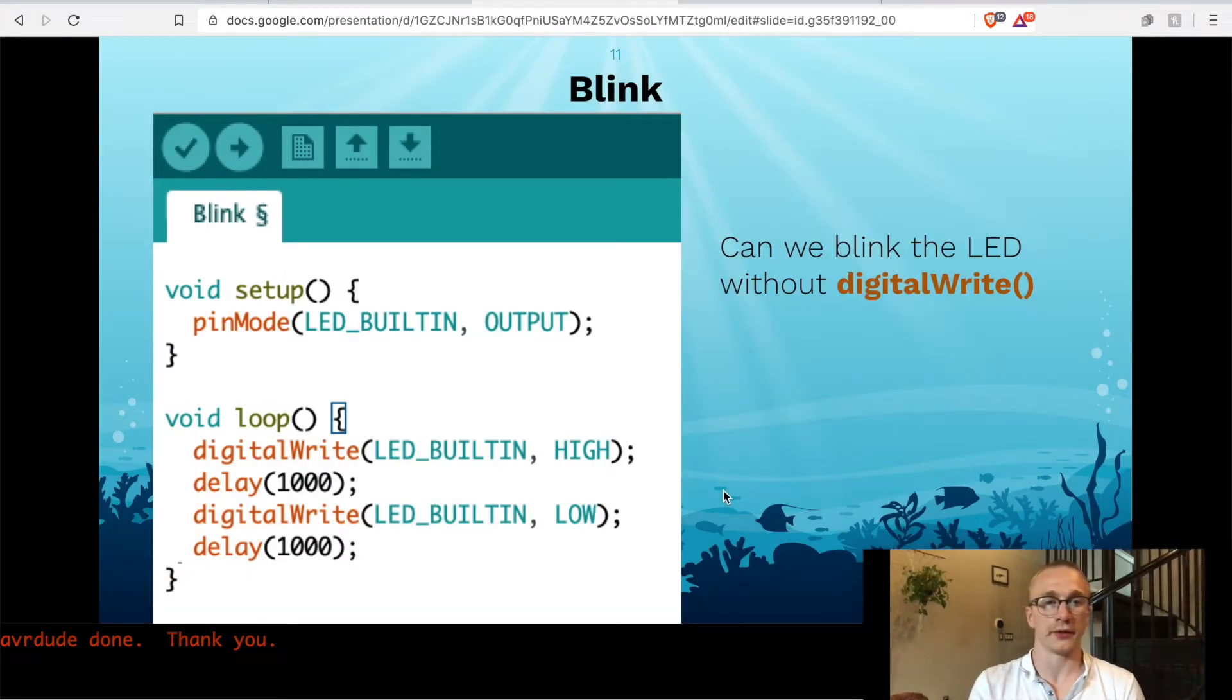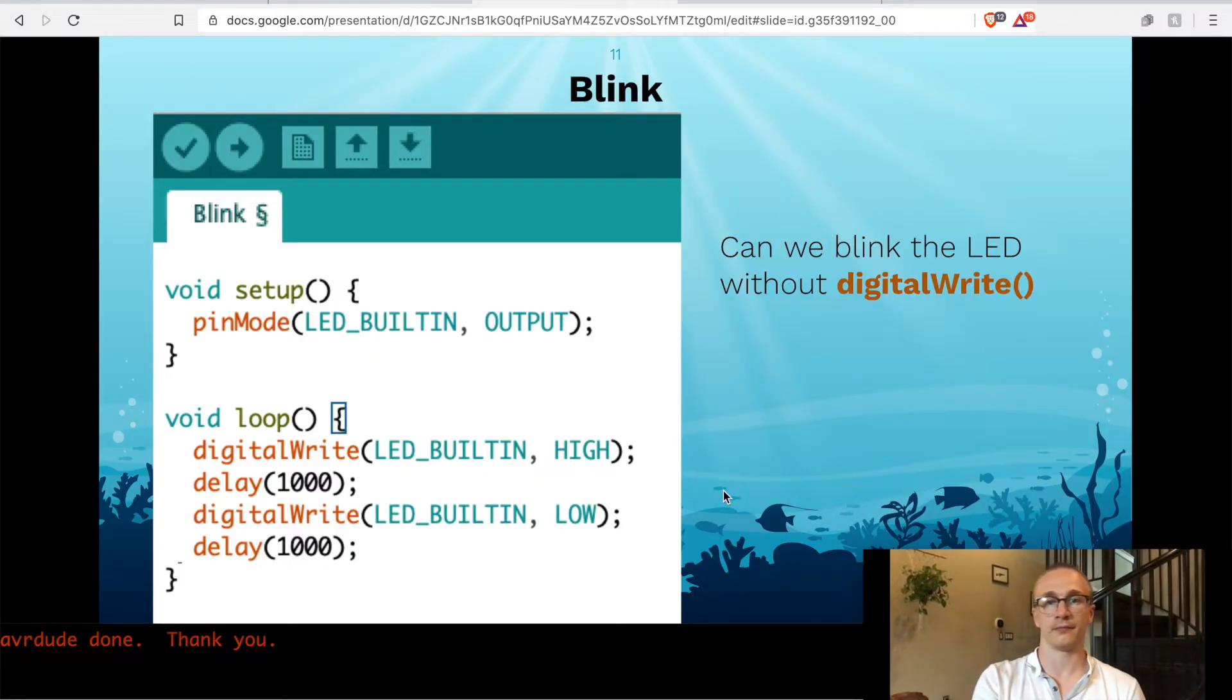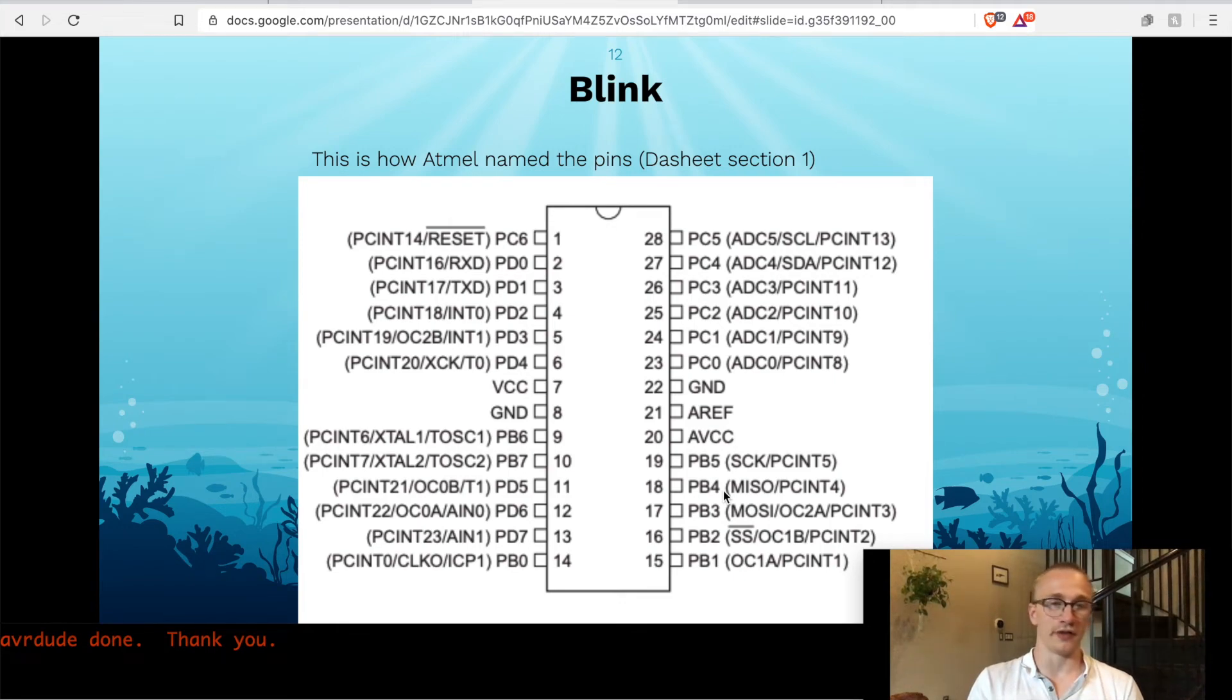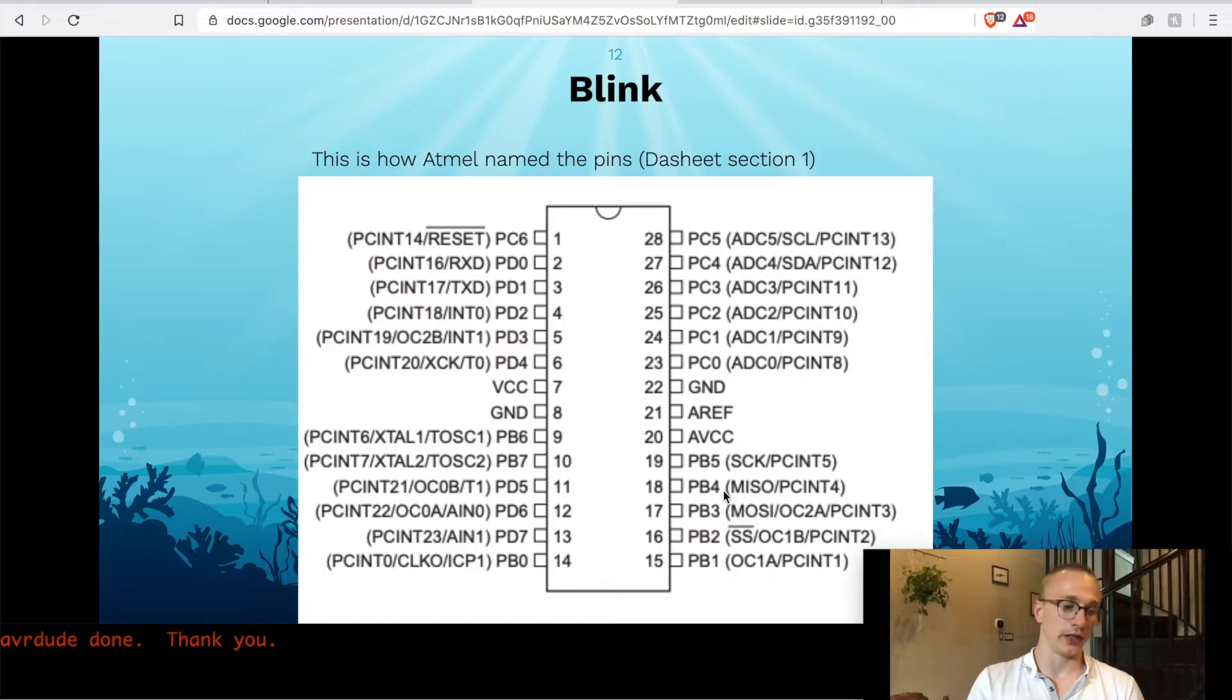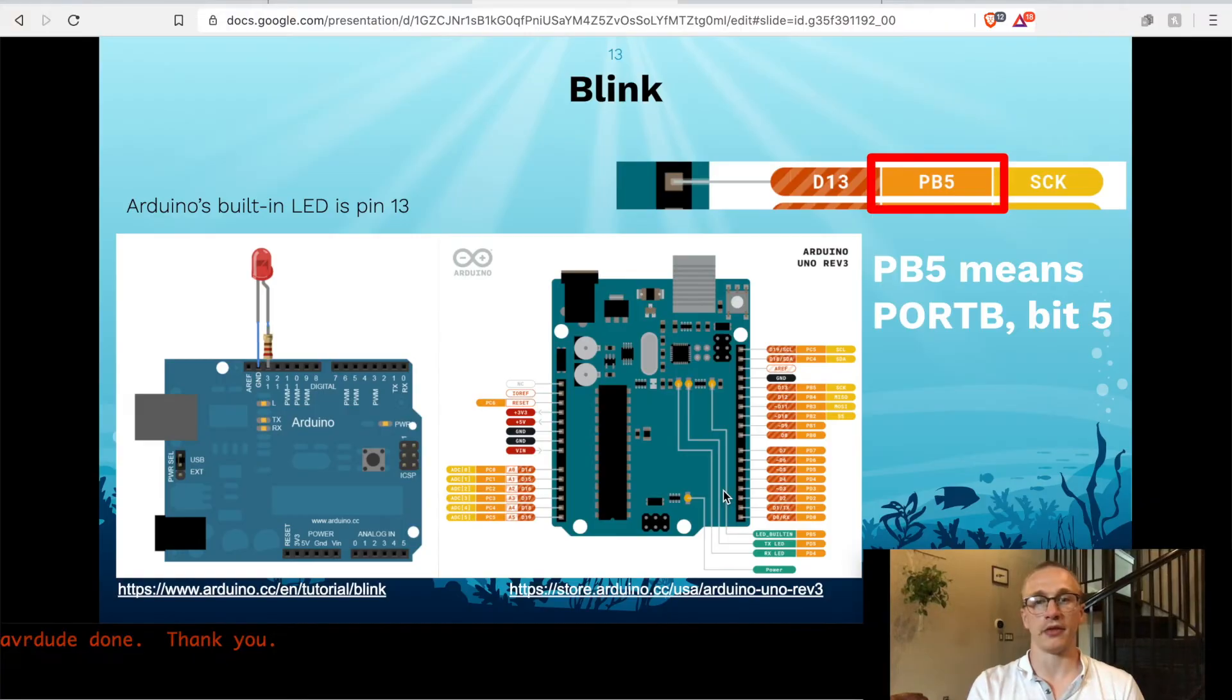So using that little bit of knowledge, is it possible to rewrite our code without using digitalWrite? Normally you'd reference the pinout of the microcontroller itself, but in this case we have a built-in LED on the Arduino, so we'll take advantage of that, and that's on pin 13.